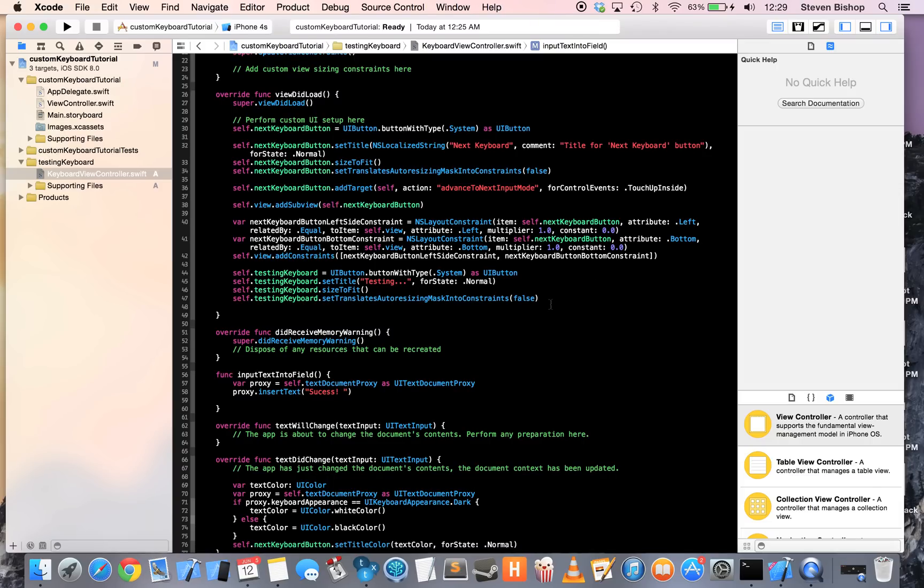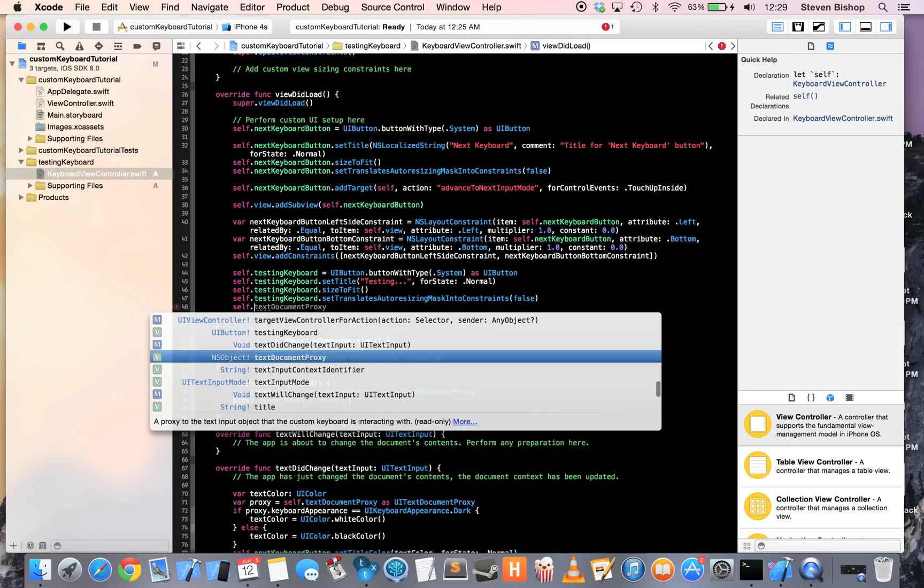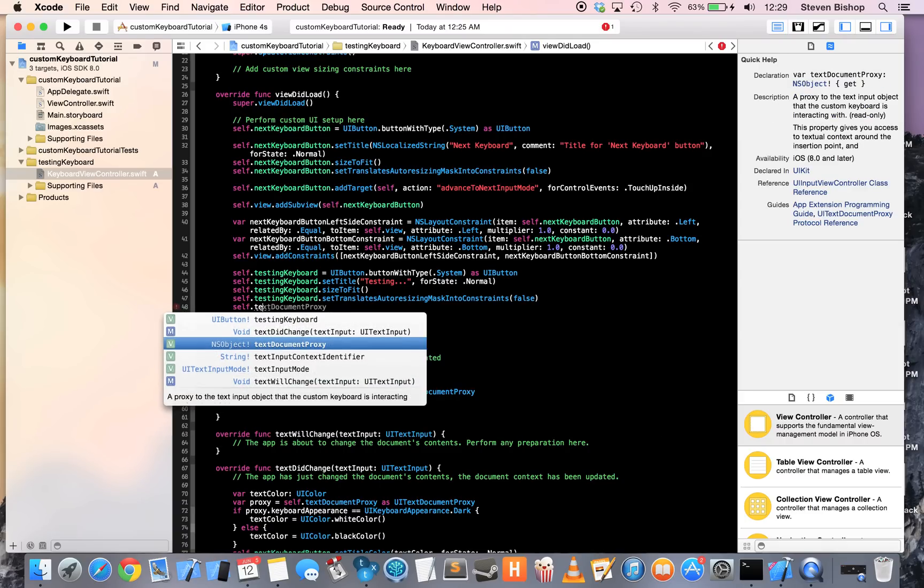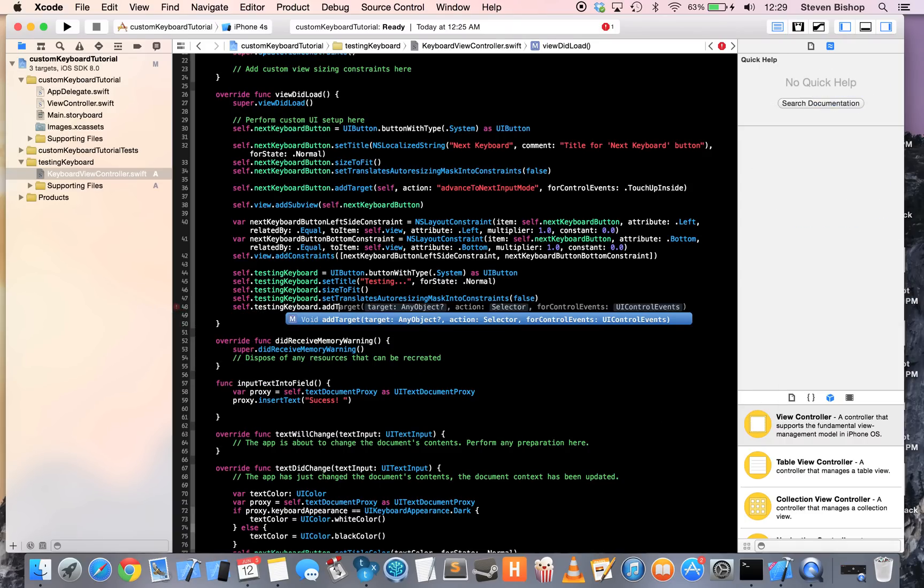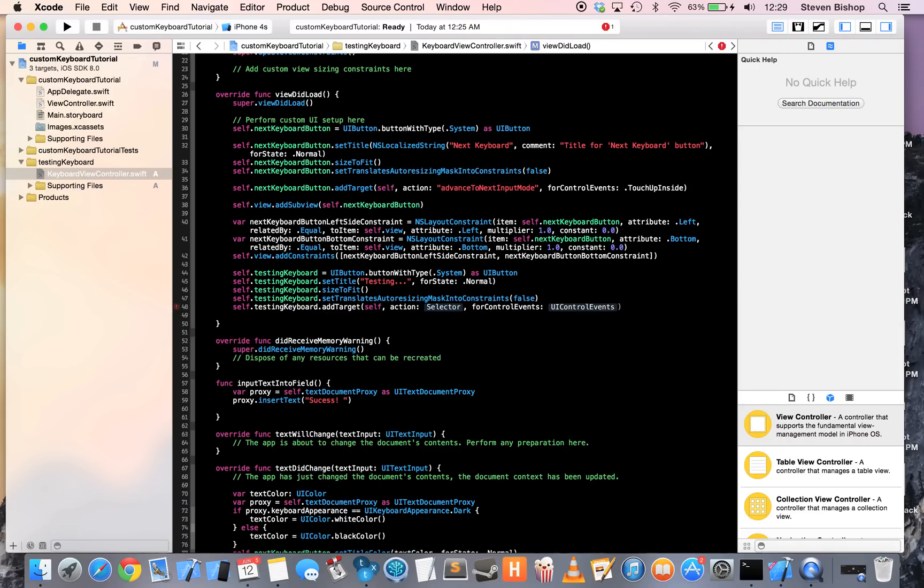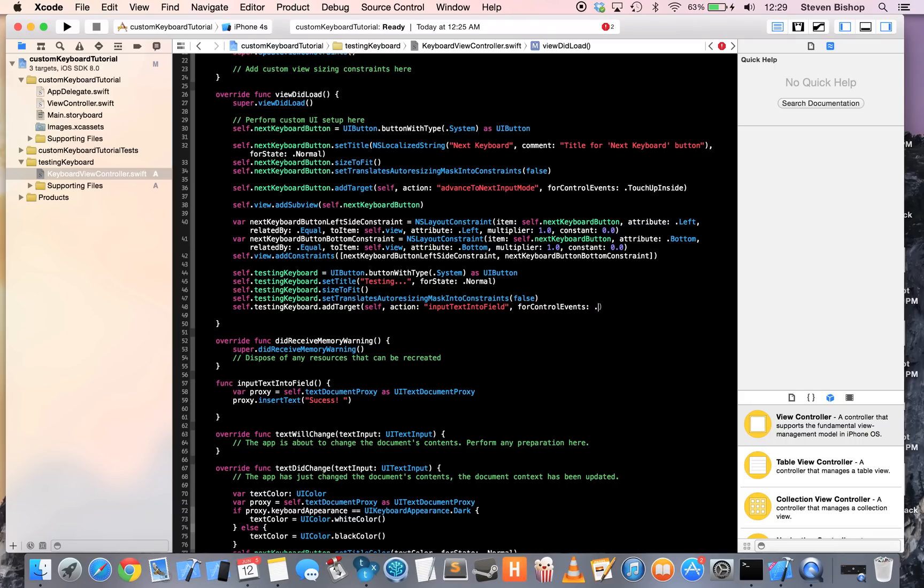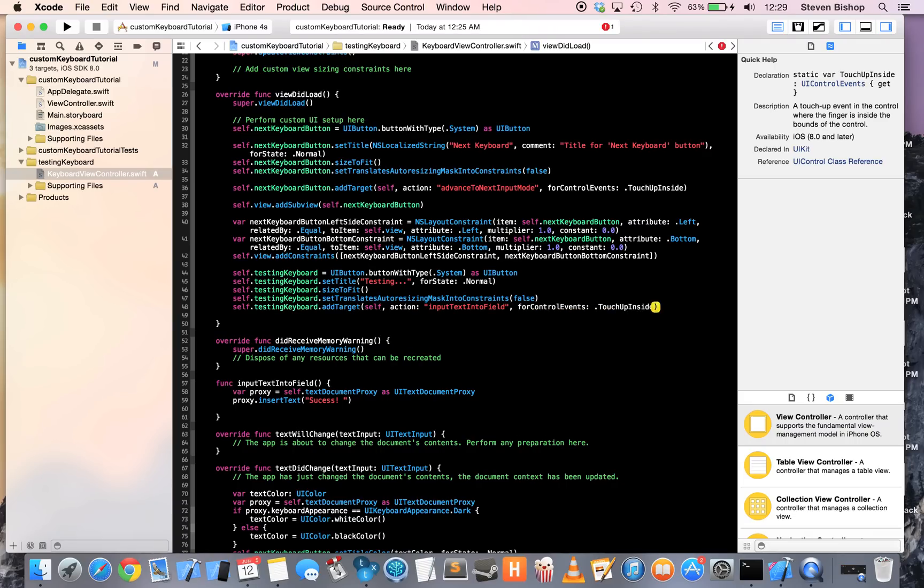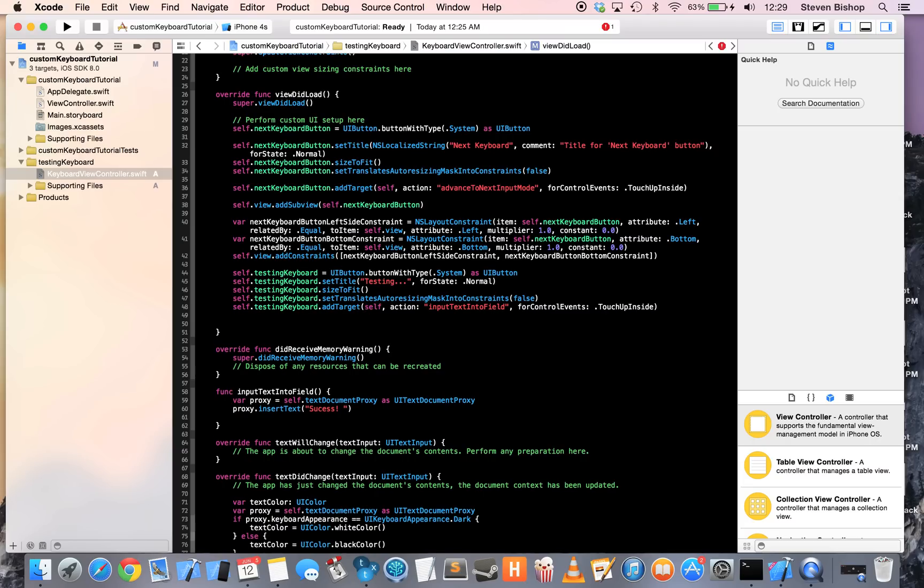So, after that, we can just add our target to our Testing Keyboard. Testing Keyboard, our target. Self, actions, the literal function name, so input text into field. The control events, touch up inside.